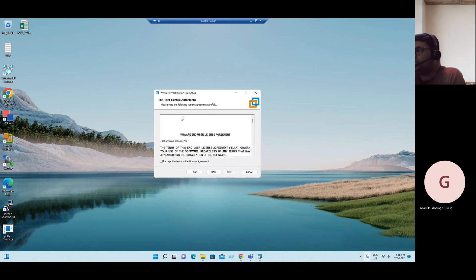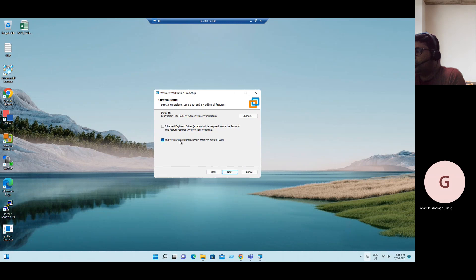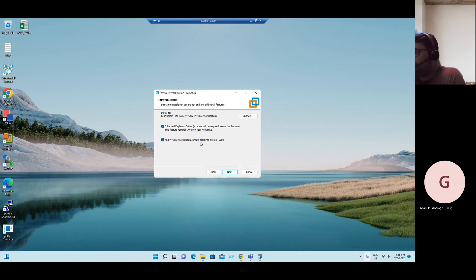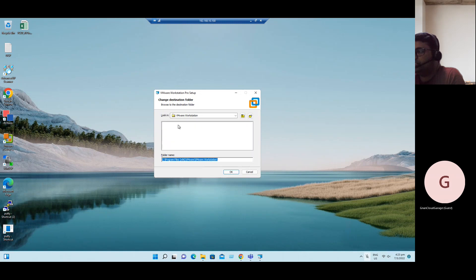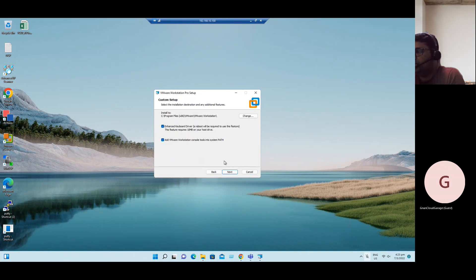Click on Next, and license agreement, accept. Click on Next. We have a custom setup. For enhanced keyboard driver, better to enable this option, and add VMware Workstation console tools into the system path. The default path is C drive program files. If you want to modify it to any other drive, you can just click on Change.